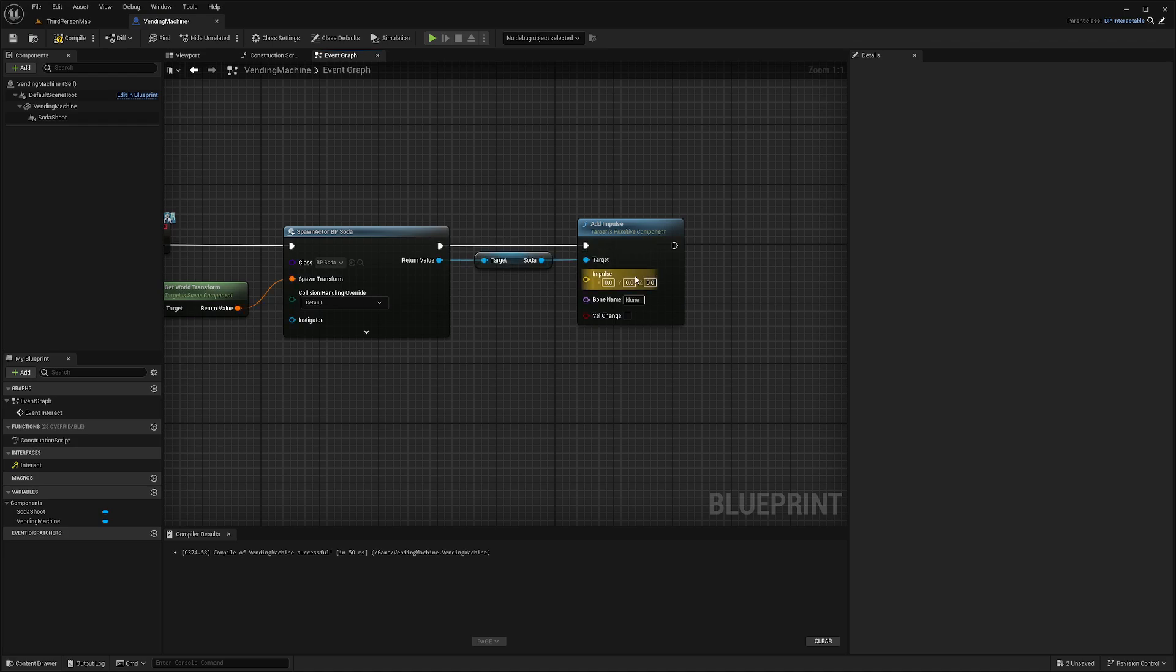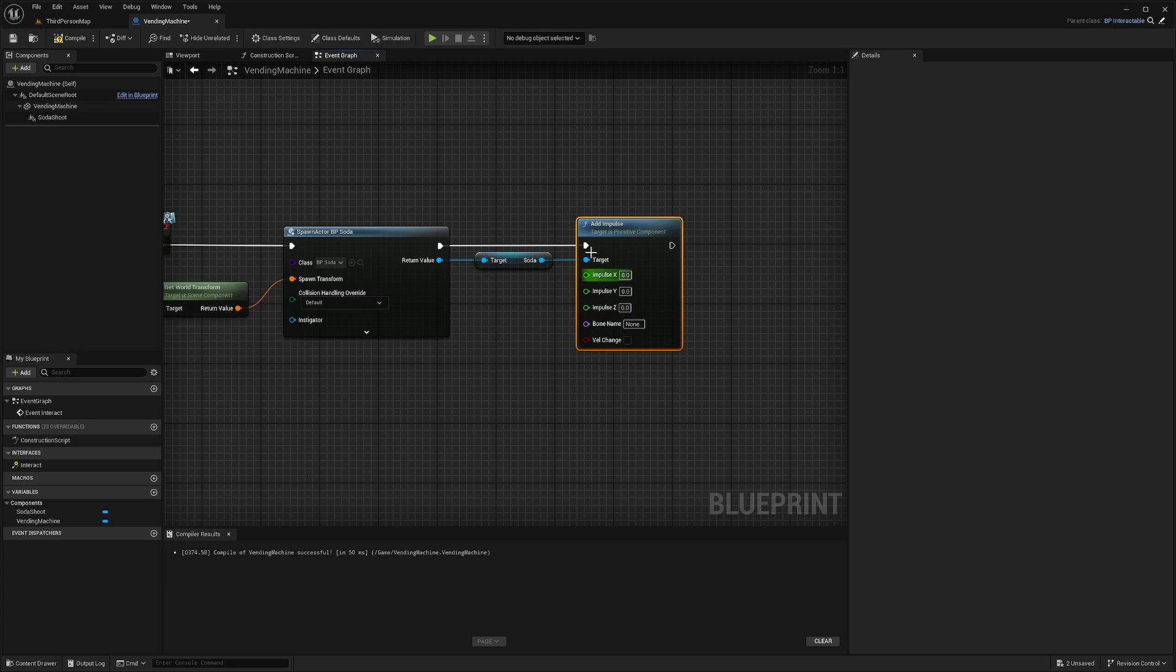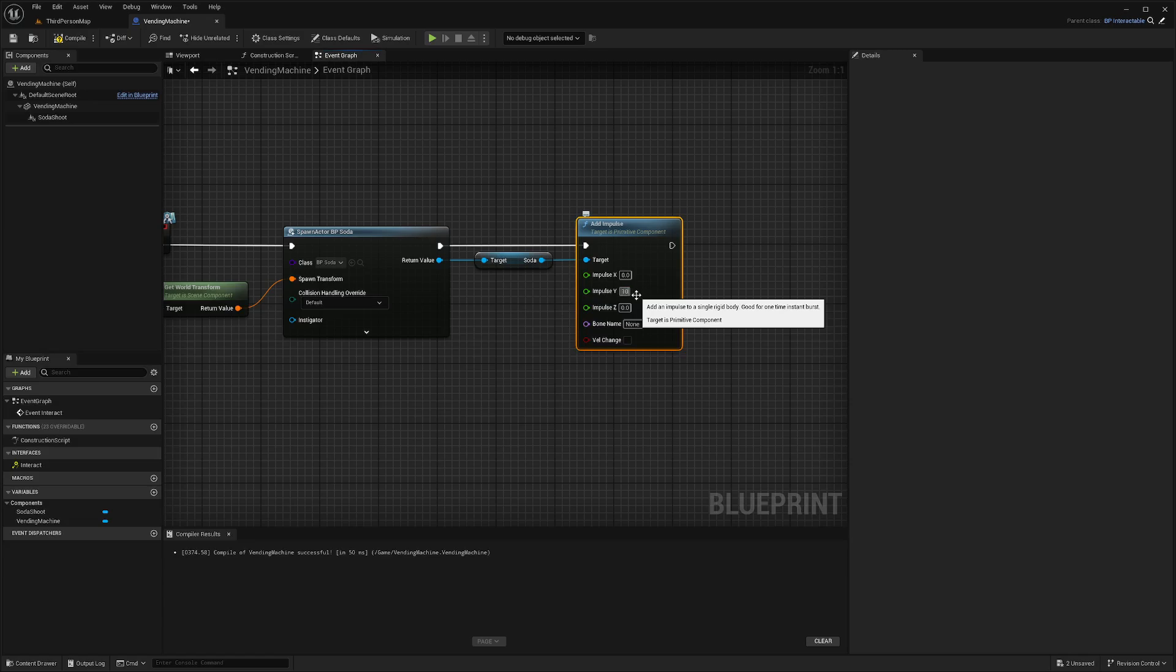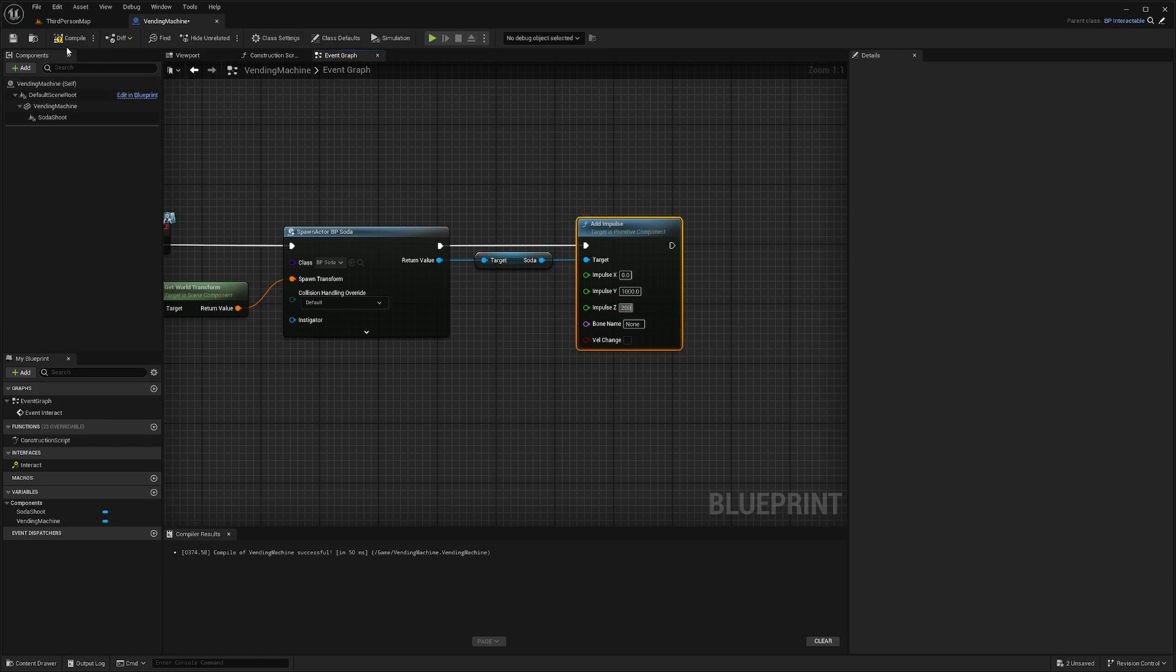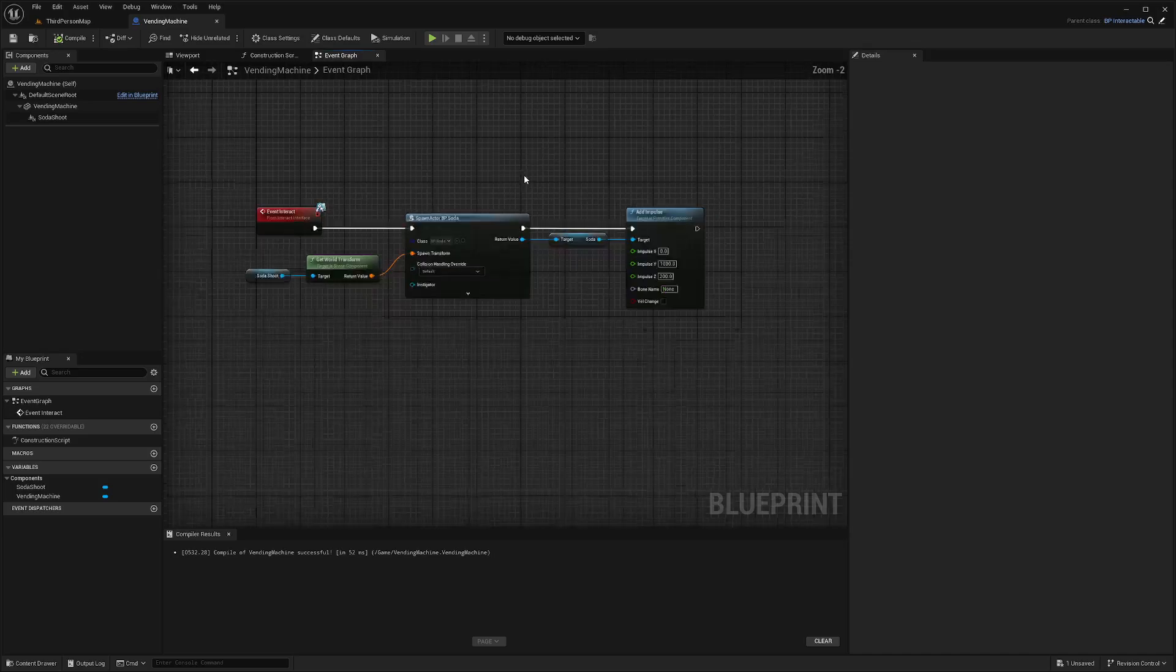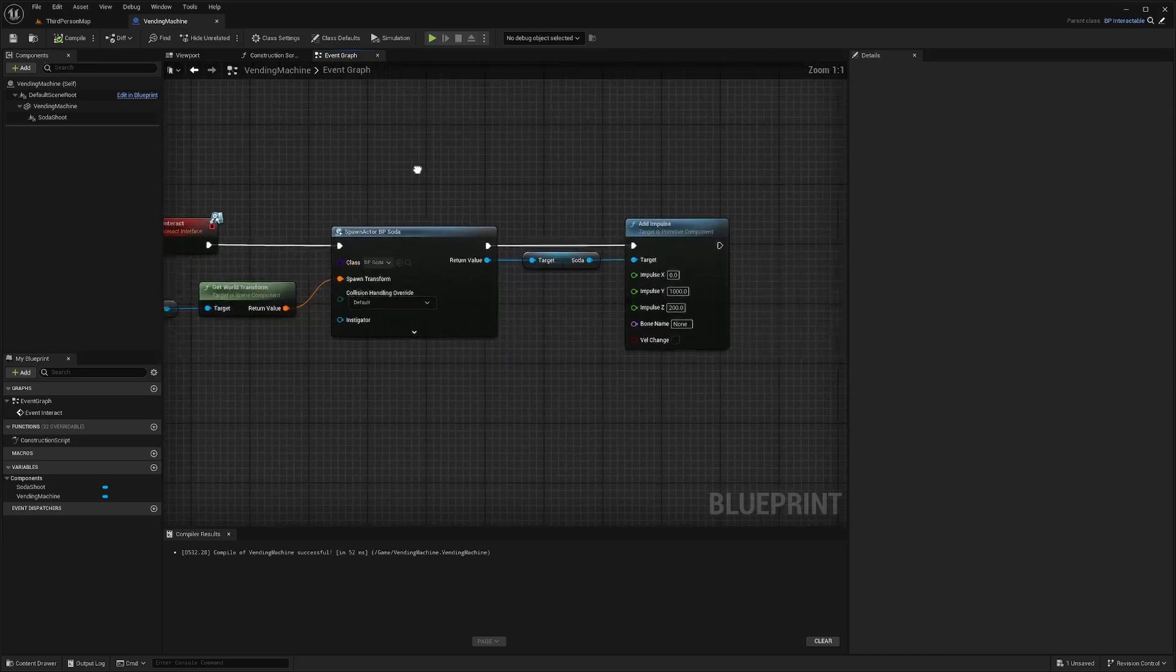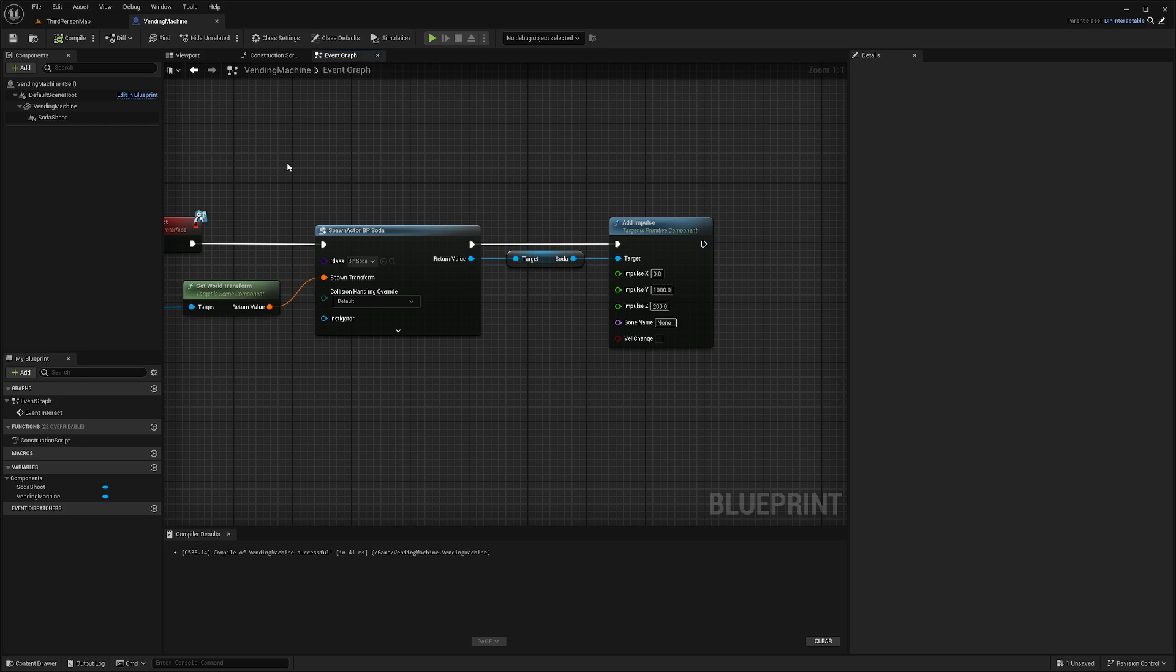I also want to split my struct for the impulse. Now this is going to tell what direction and how much force is going to be applied. So for the Y axis, I'm going to do 1000. And for the Z axis, I'll do 200. This is going to give it a little height when it shoots out instead of going straight diagonally down. I'll go ahead and hit compile and save.